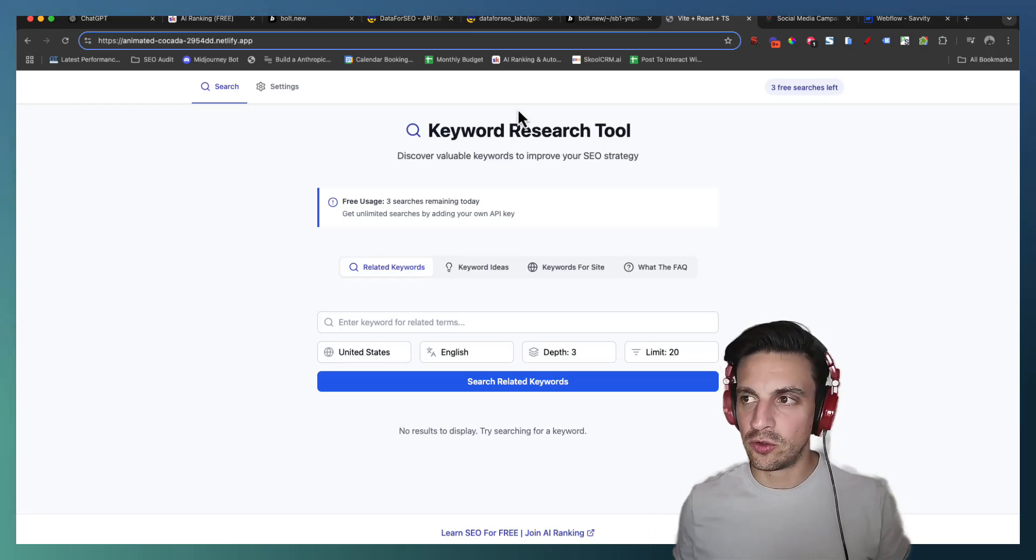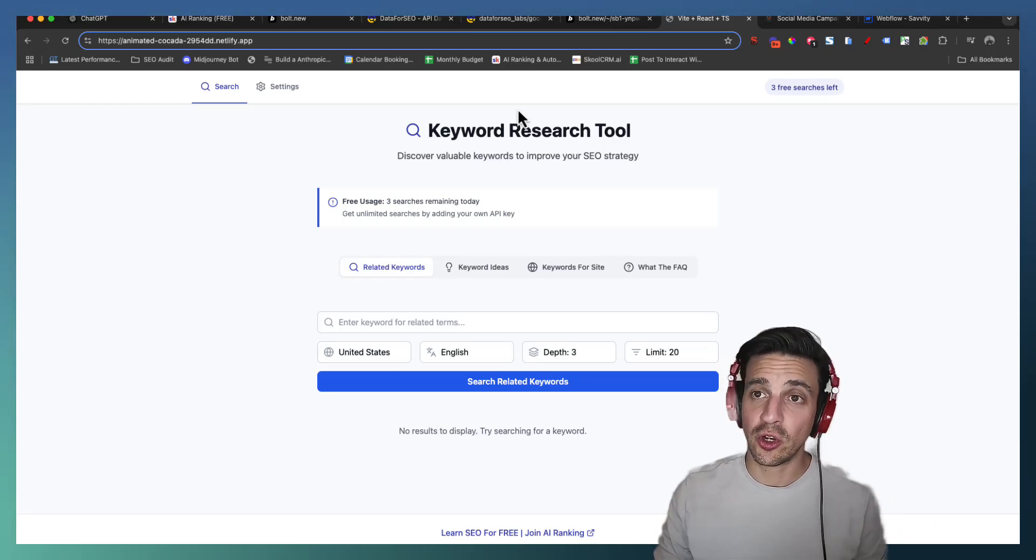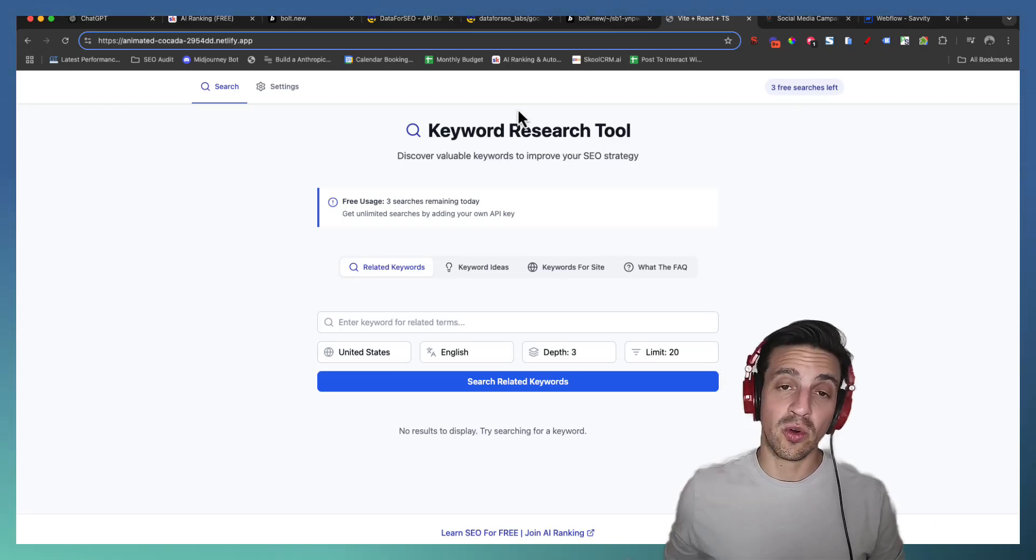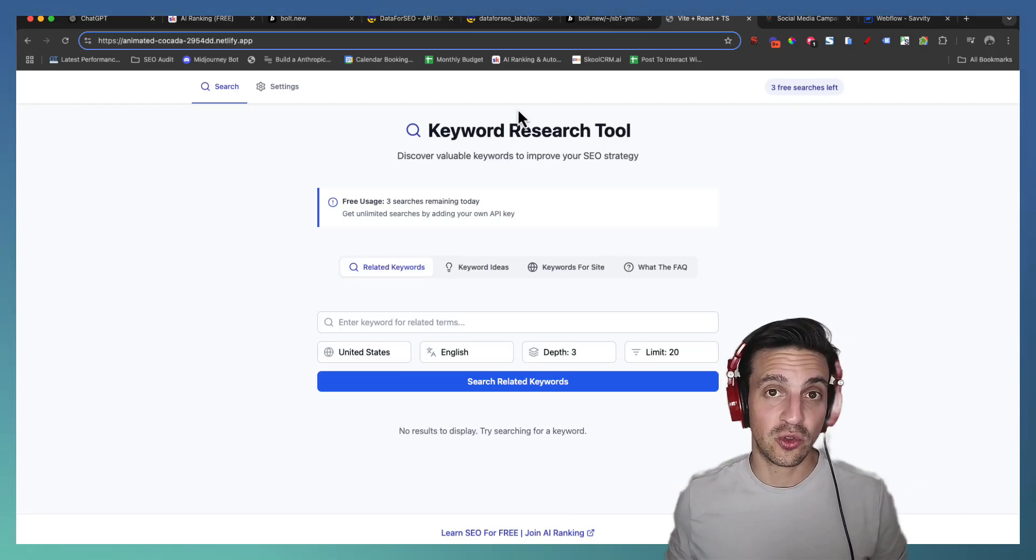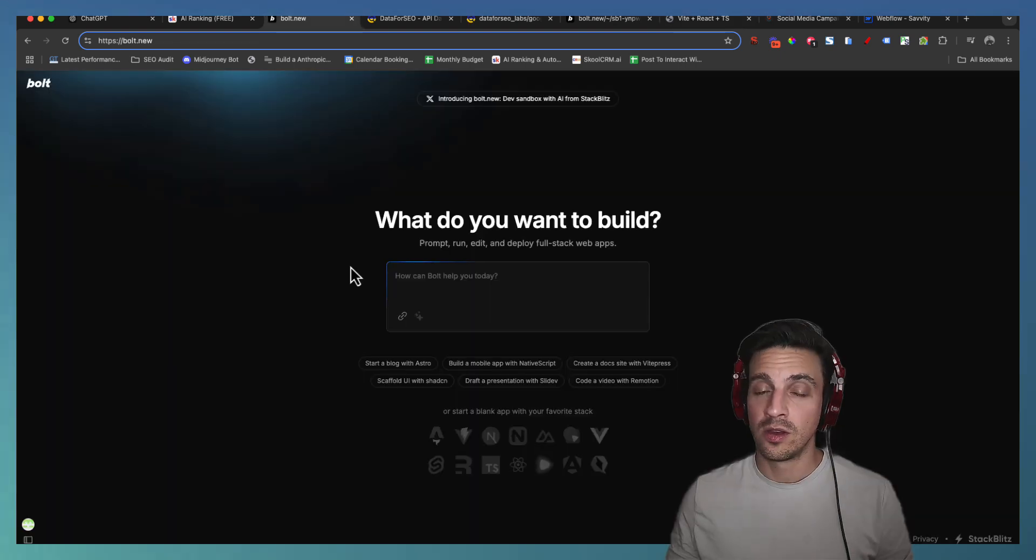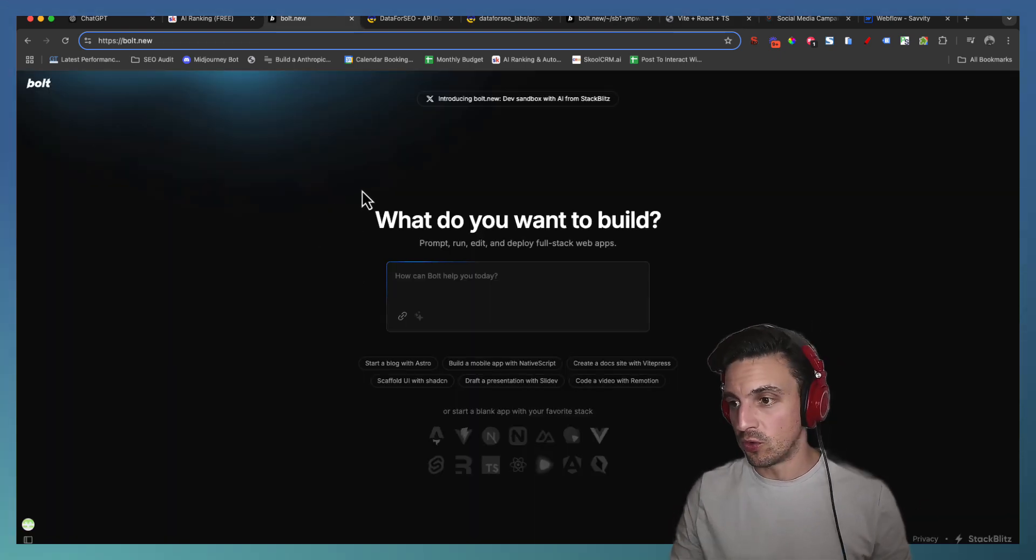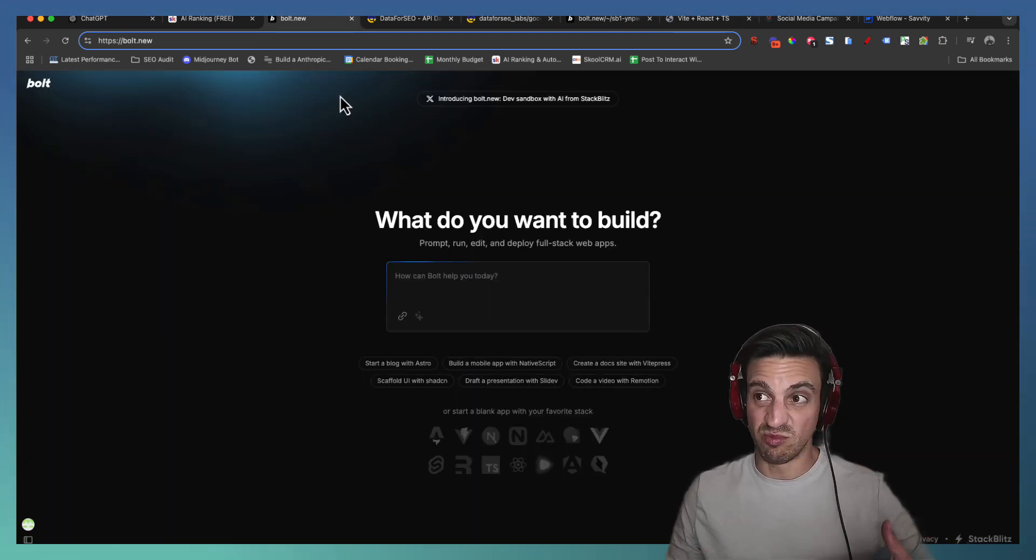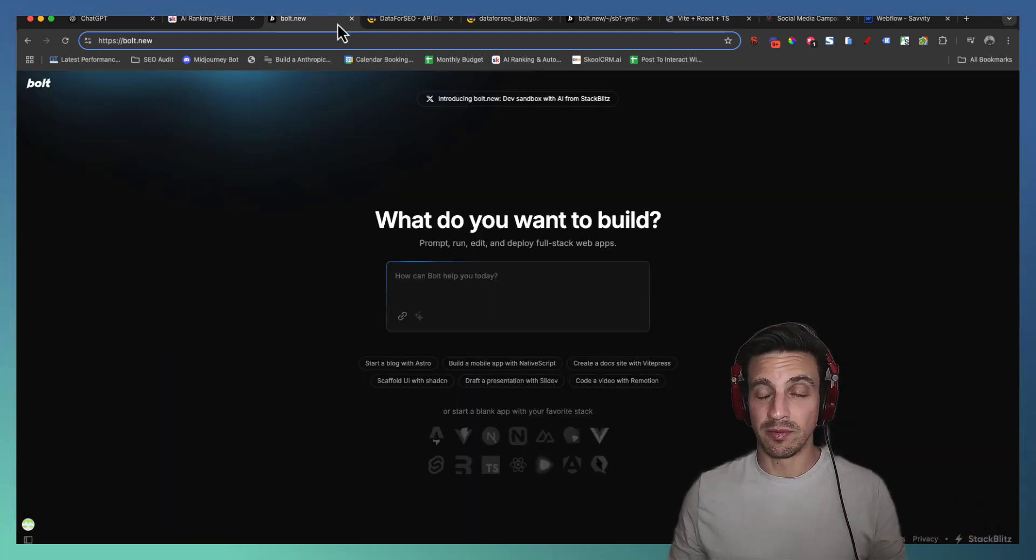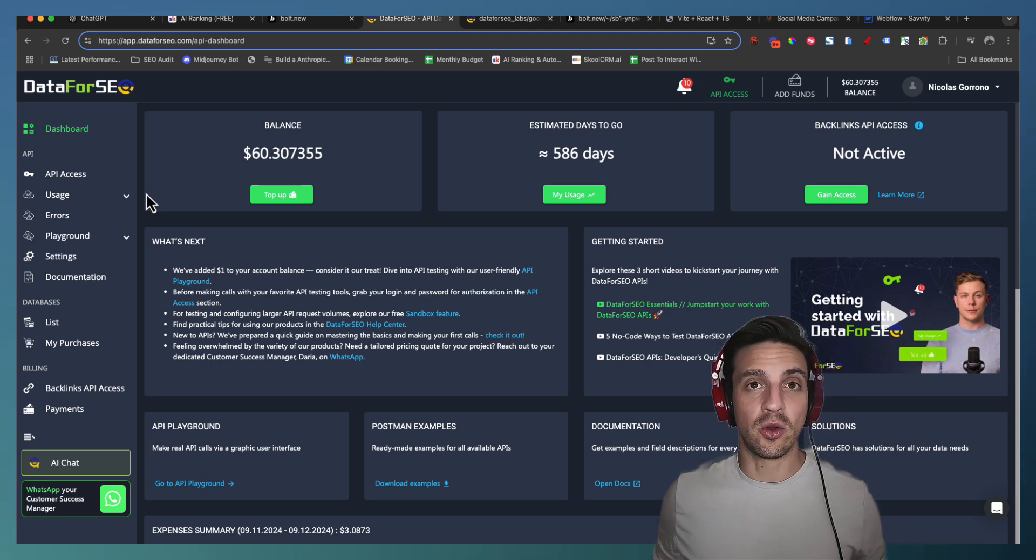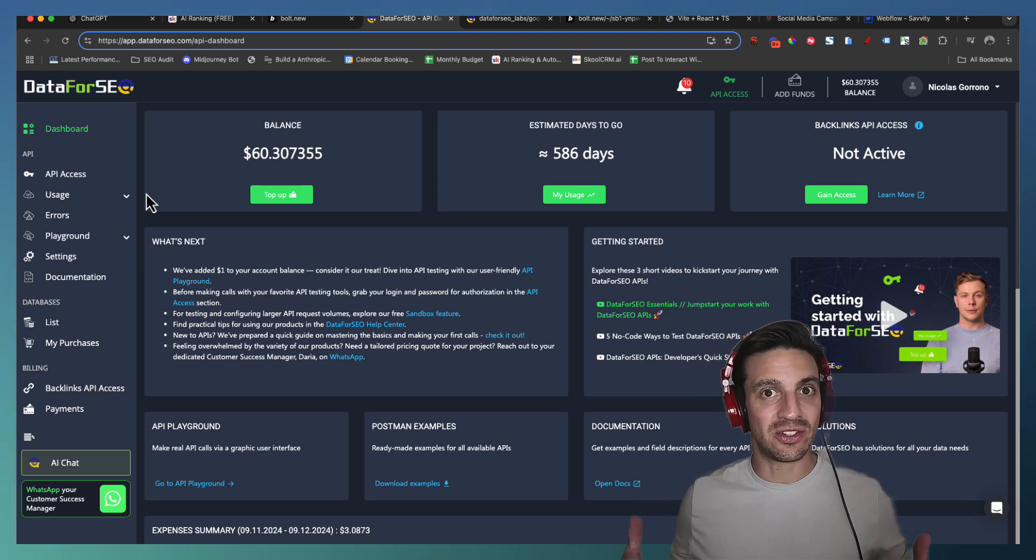Hi and welcome to this video tutorial where I'm going to show you how I built this keyword research tool using Bolt.new for the front end and doing all the development for me and using DataForSEO as the data source.